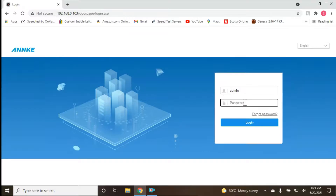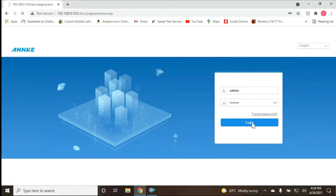The password is the same password that you use on your NVR or DVR to access it locally. Whatever password you use on your DVR, use it right here. So we're going to put in my password from my DVR system and then log in.